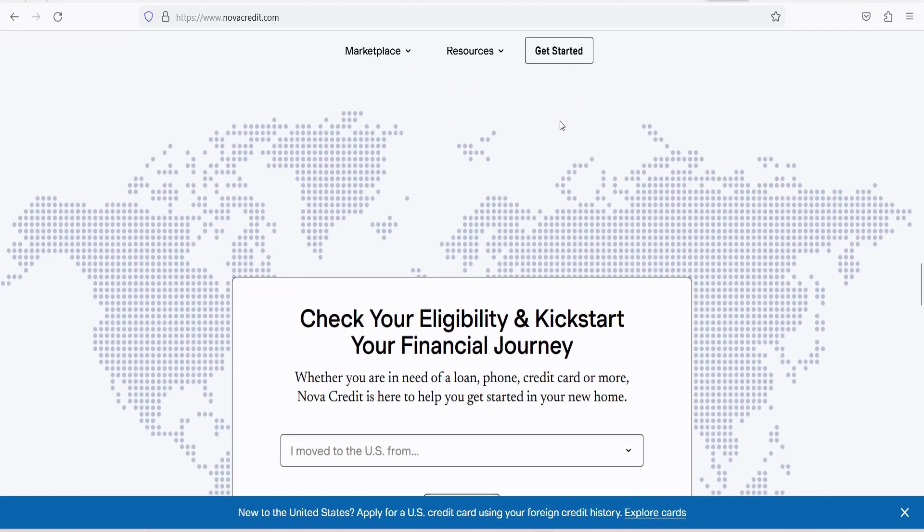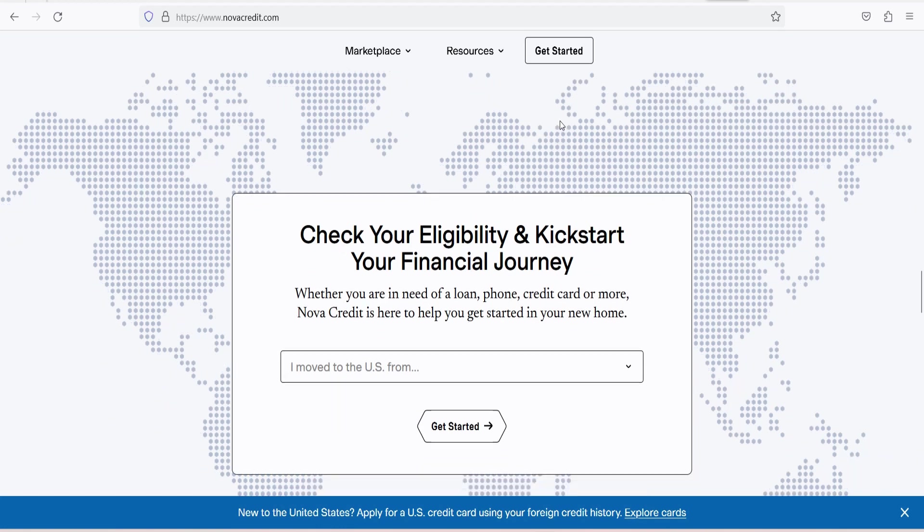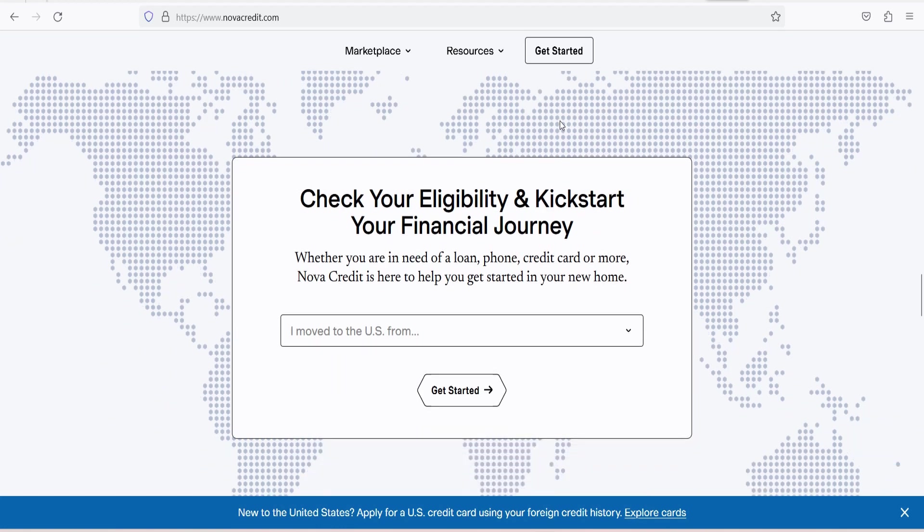3. Data conversion and standardization. International credit reporting systems often use different formats and standards for credit data. NovaCredit standardizes and converts this data into a format that is compatible with U.S. credit reporting agencies.